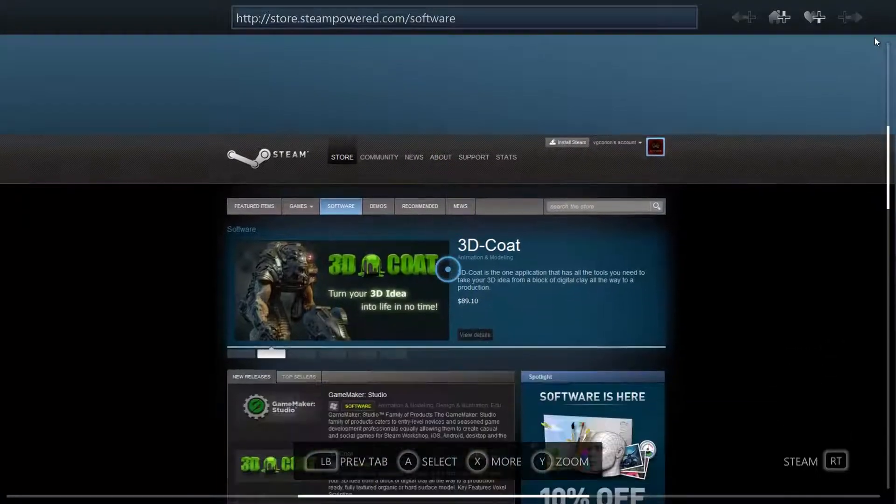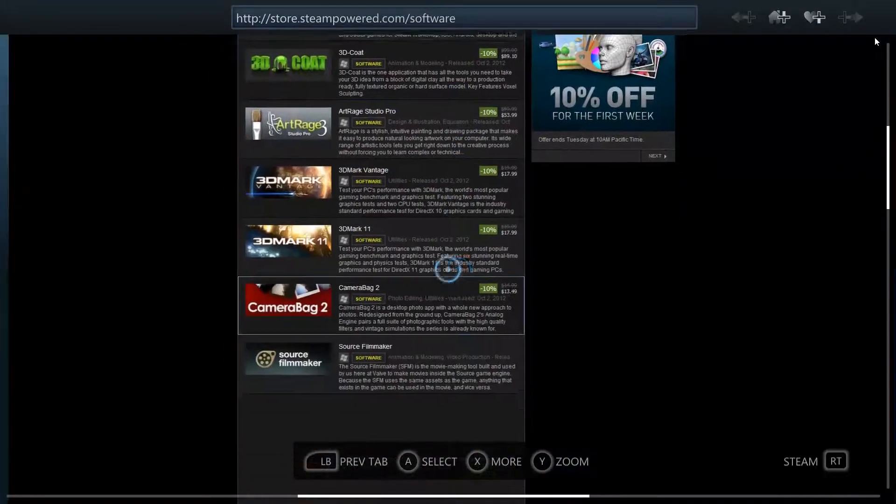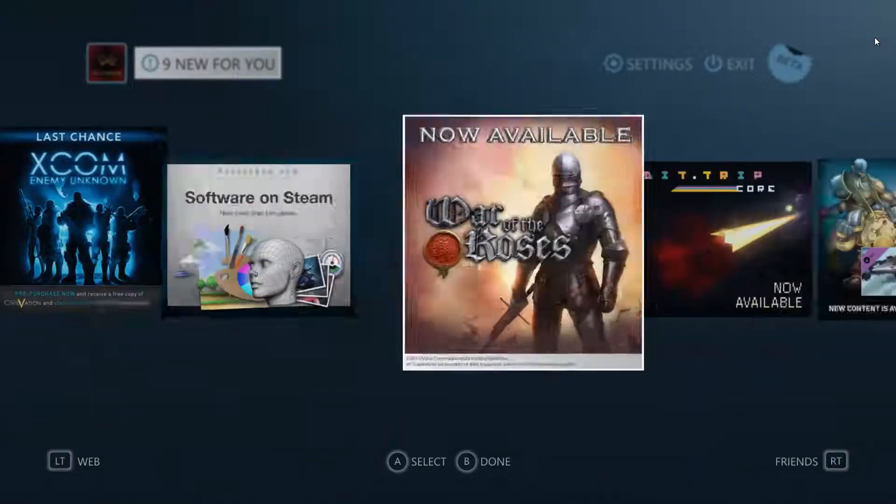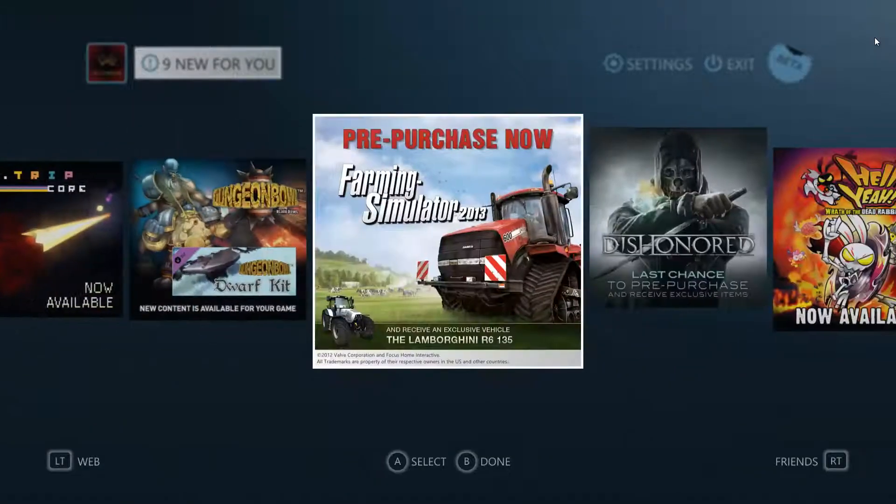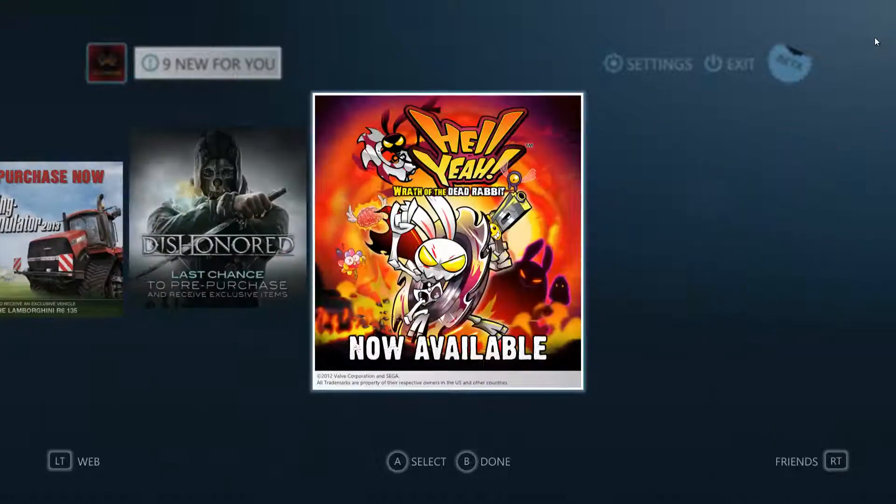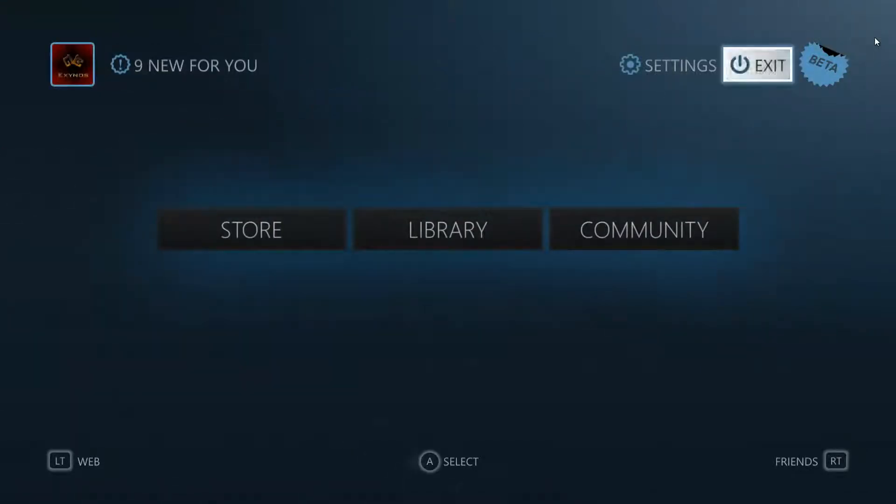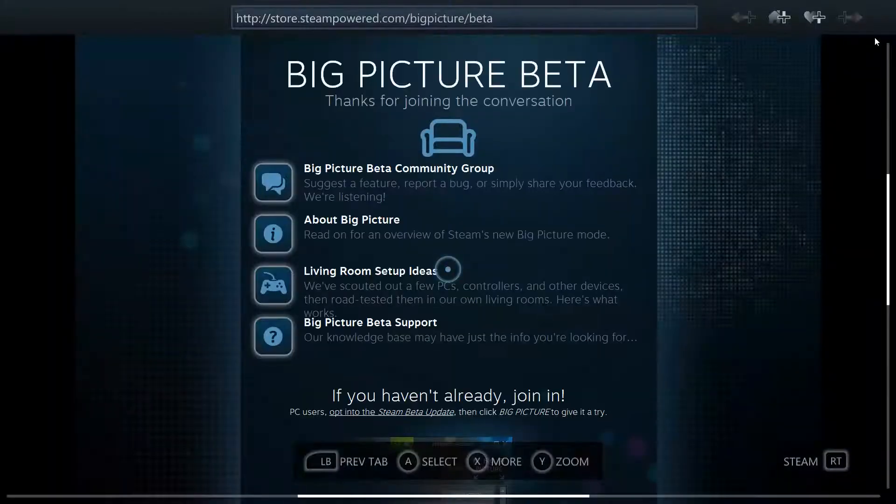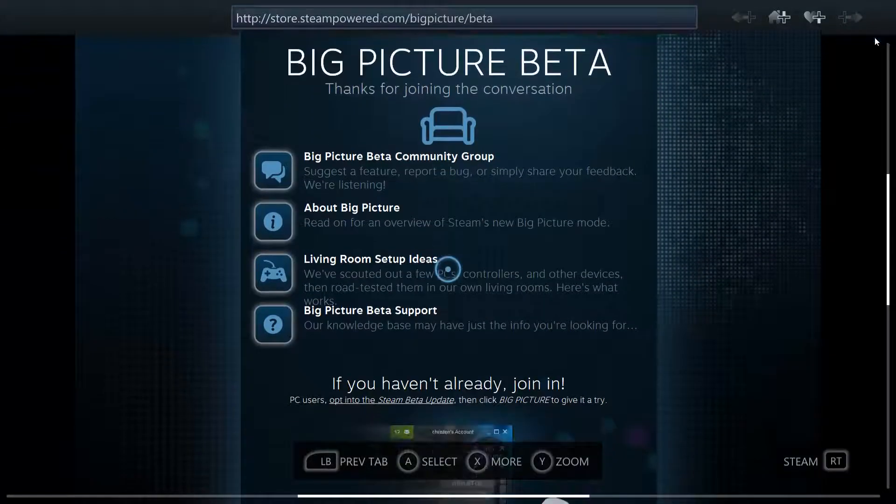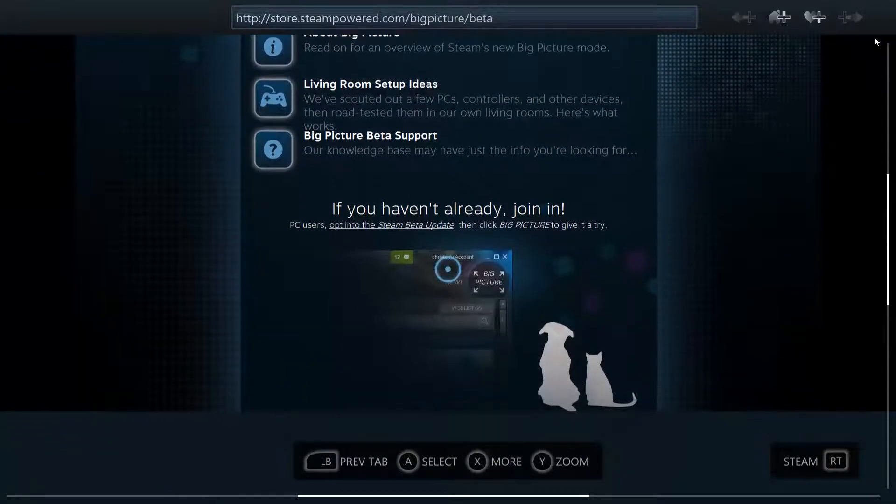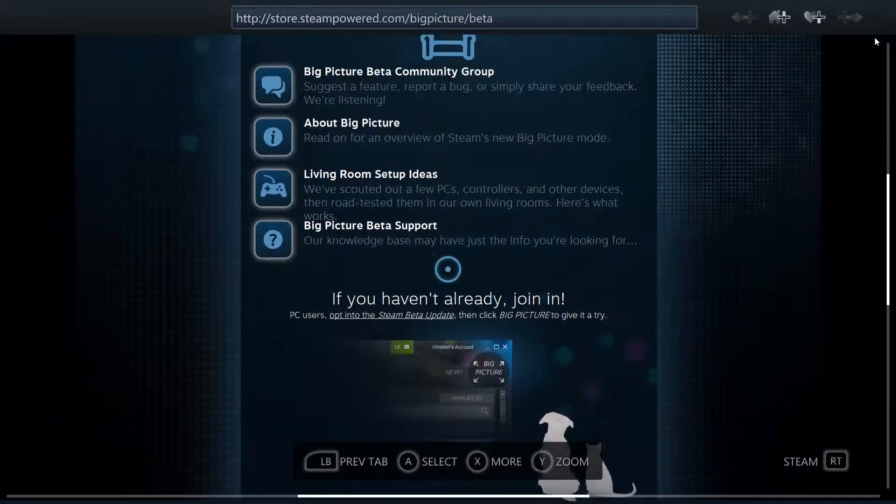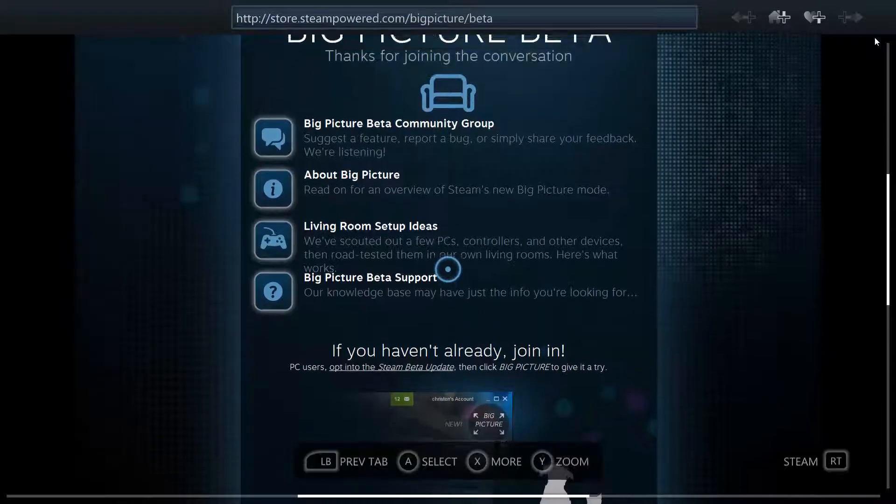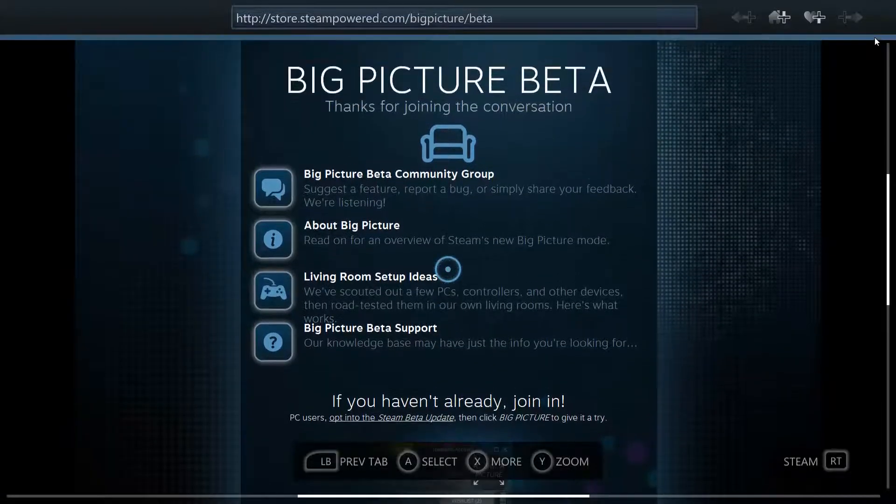Yeah I think that's gonna be about it for this. I just want to show you guys this little new mode that Valve has put out there and some of you might not know that you can try it out but that would be how you'd do it. Big picture supports controller.